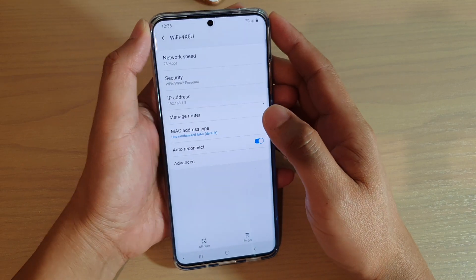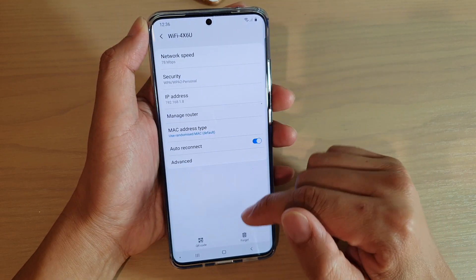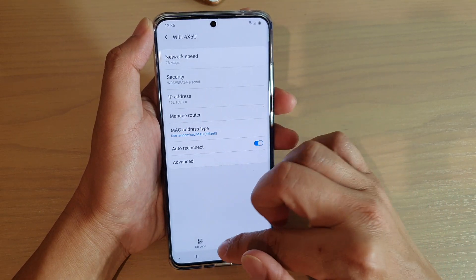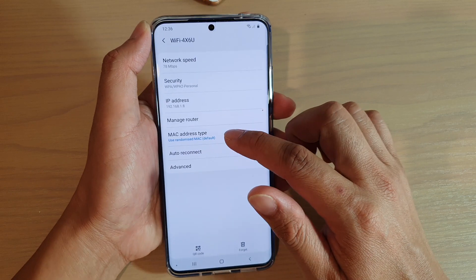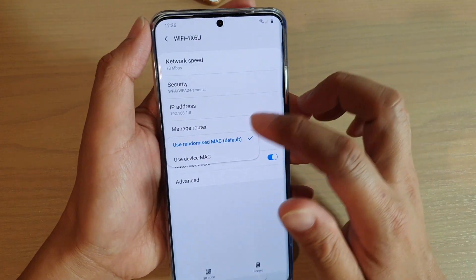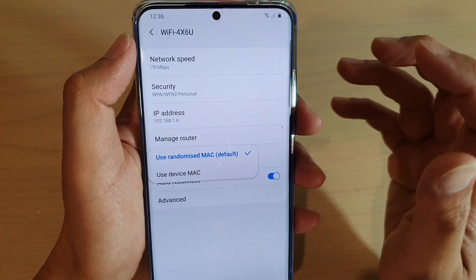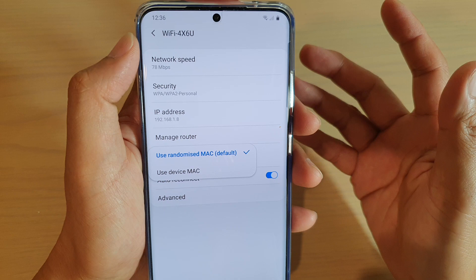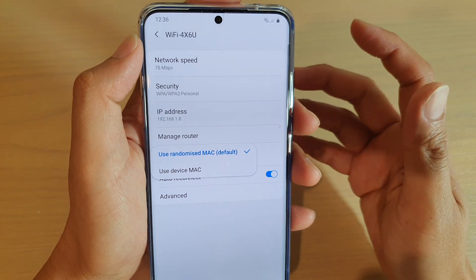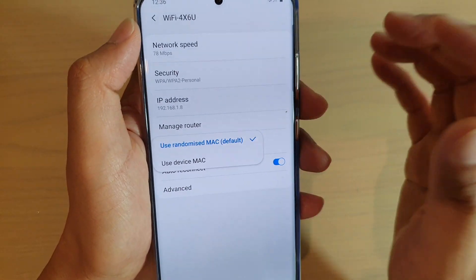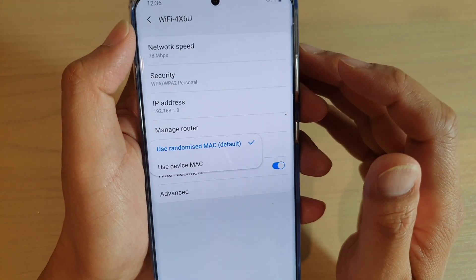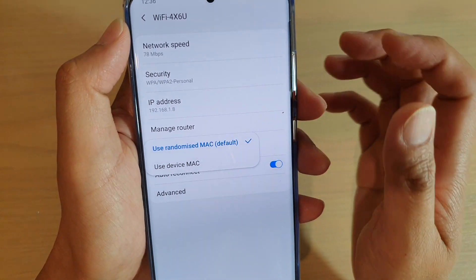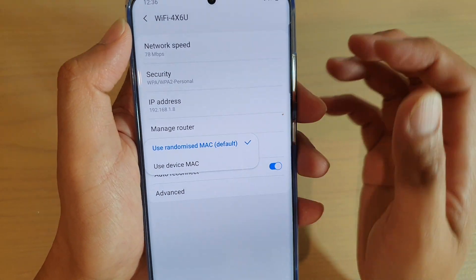Finally, you can tap on the home key to go back to your home screen. Now the benefit of using a device MAC is that if on the Wi-Fi router there is a restriction to only allow a specific MAC address to connect to your Wi-Fi router.